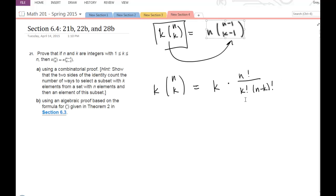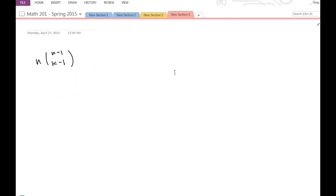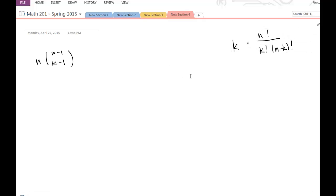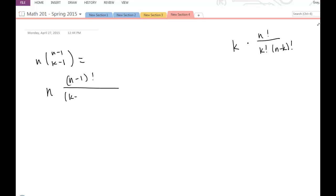Right now I'm working with the expression k times n-factorial divided by k-factorial times (n minus k)-factorial. Looking at the other side, I have n times (n-1)-factorial divided by (k-1)-factorial times (n-1 minus (k-1))-factorial.